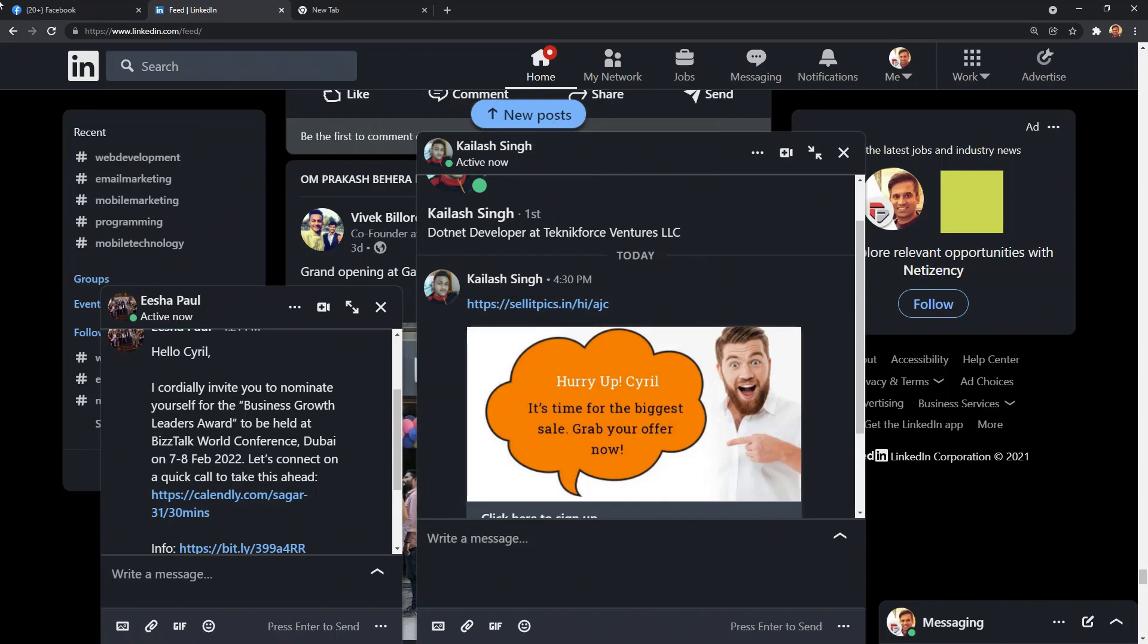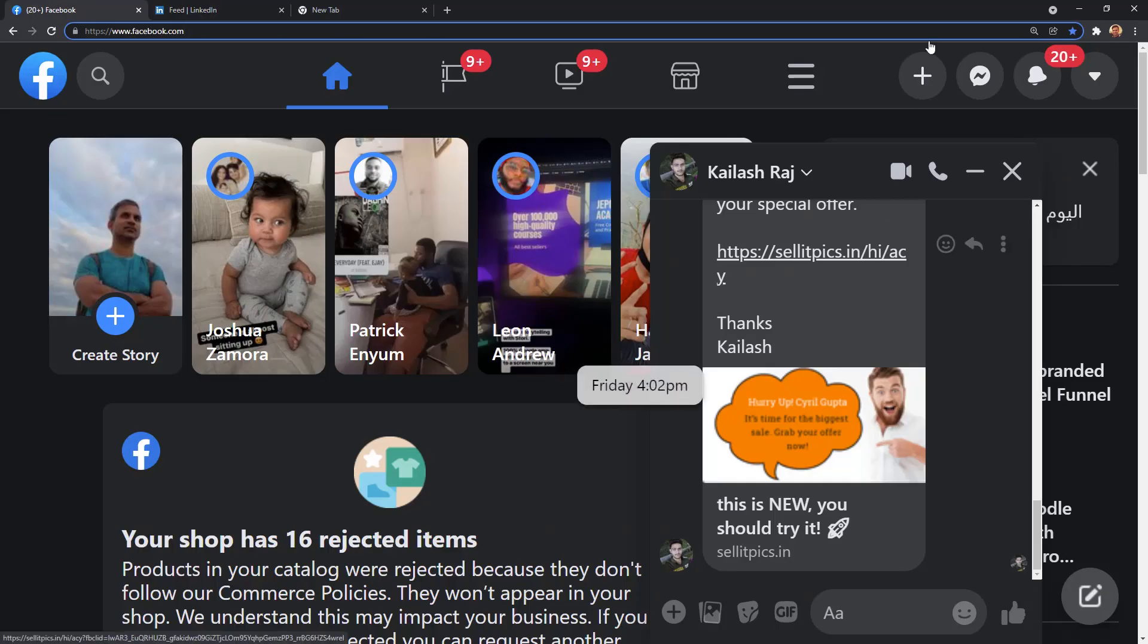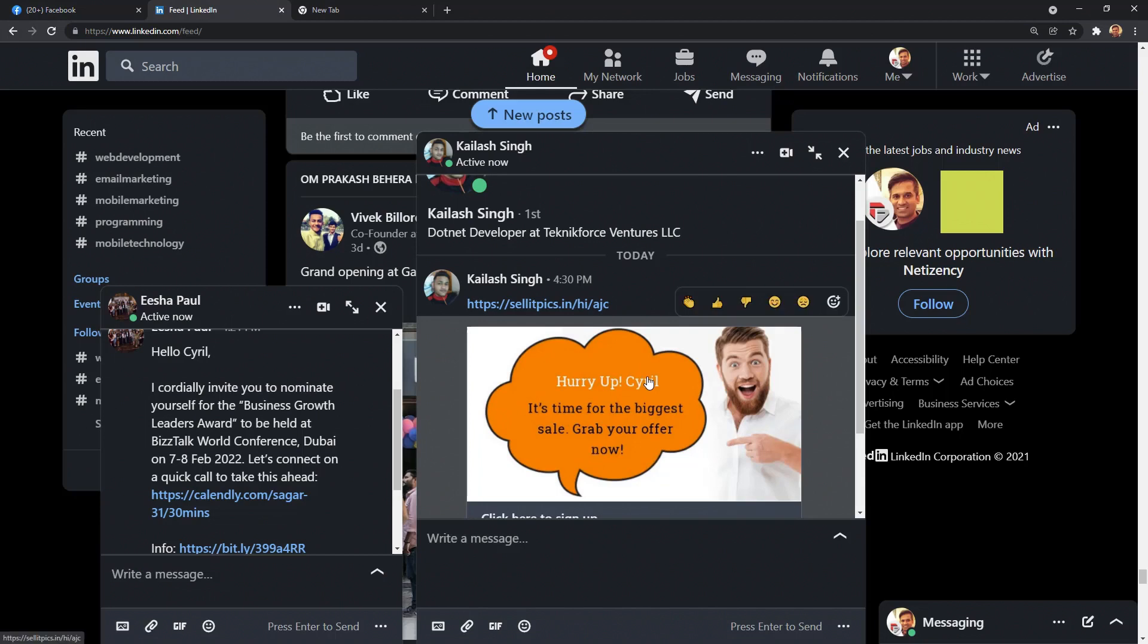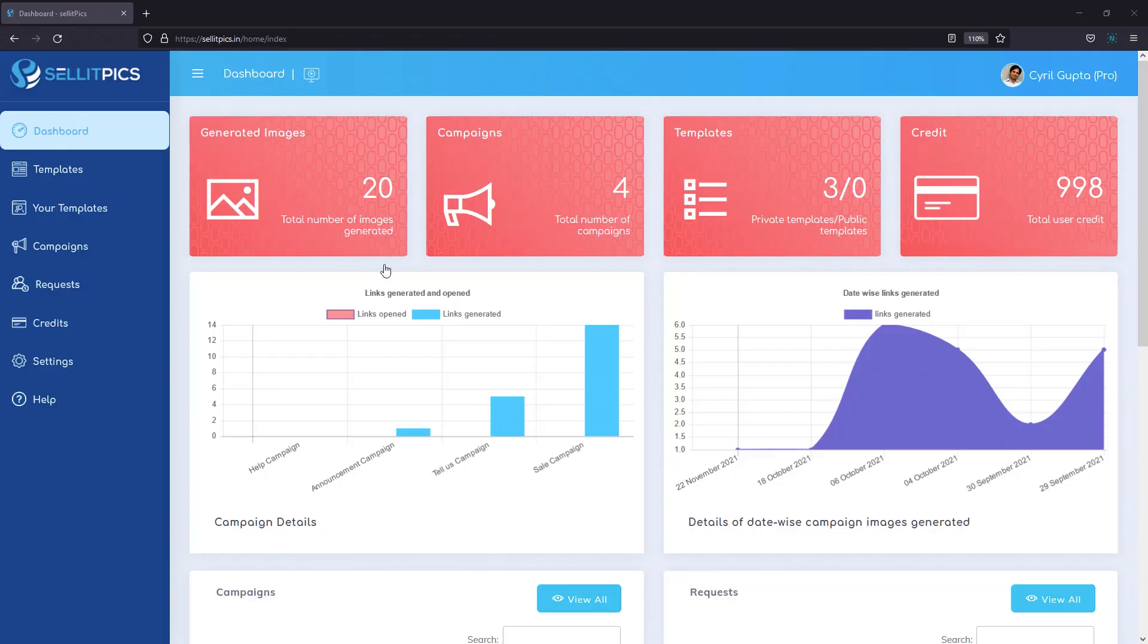So guys, this is something that you really need to do and that is what Sell It Picks does. Not just on LinkedIn, but also on Facebook and every other platform you can think of. Social media platform, email, landing pages. It does it everywhere. I'm going to show you exactly how.